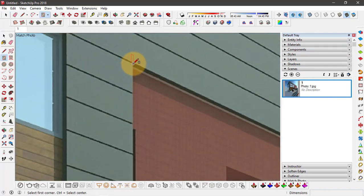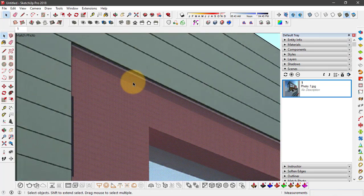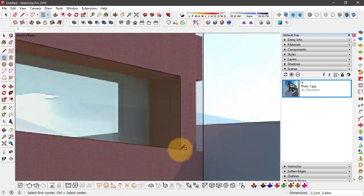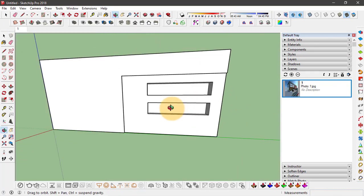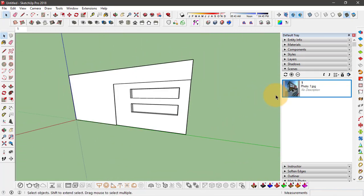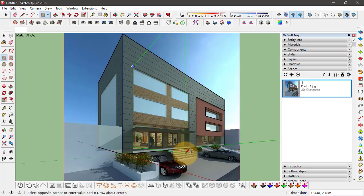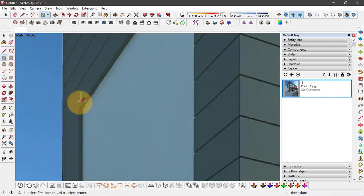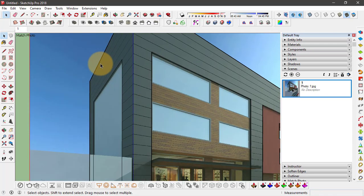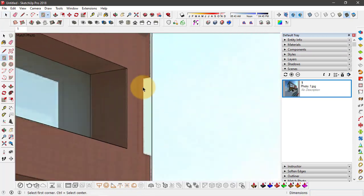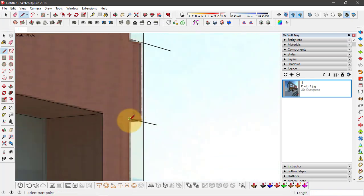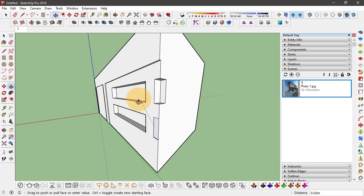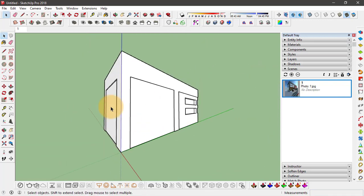Starting with these extrusions. So if I orbit around, this is how it looks. And I can continue adding more details to this 3D model from this reference image.